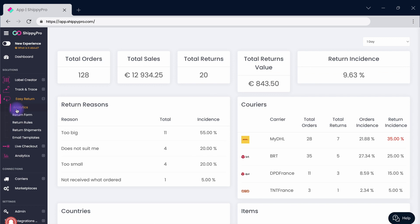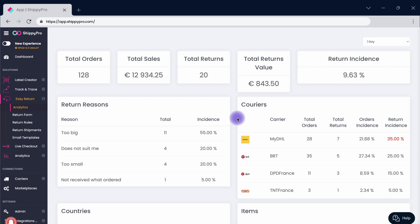Access the analytics dashboard by clicking on the relative button inside the easy return section. You can keep track of all of your returns, monitoring the reasons that have pushed your customers to return the product while maintaining an overview of the country of provenance and the carriers that have been used to do so.